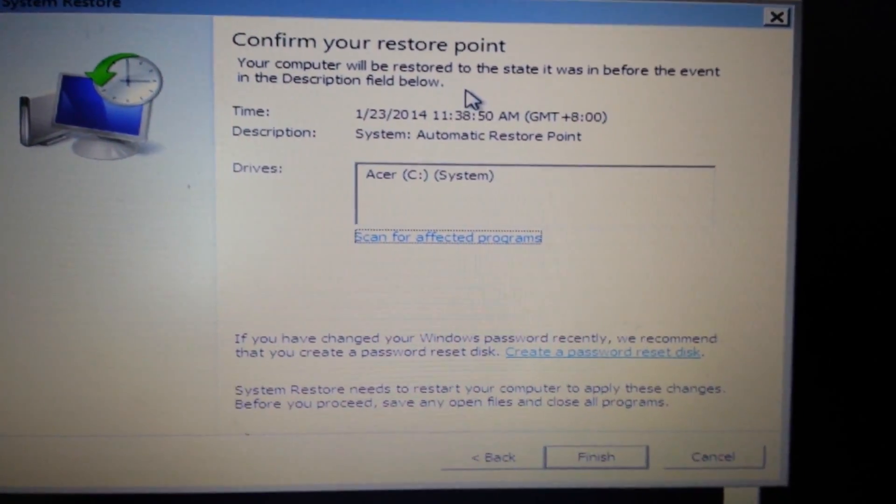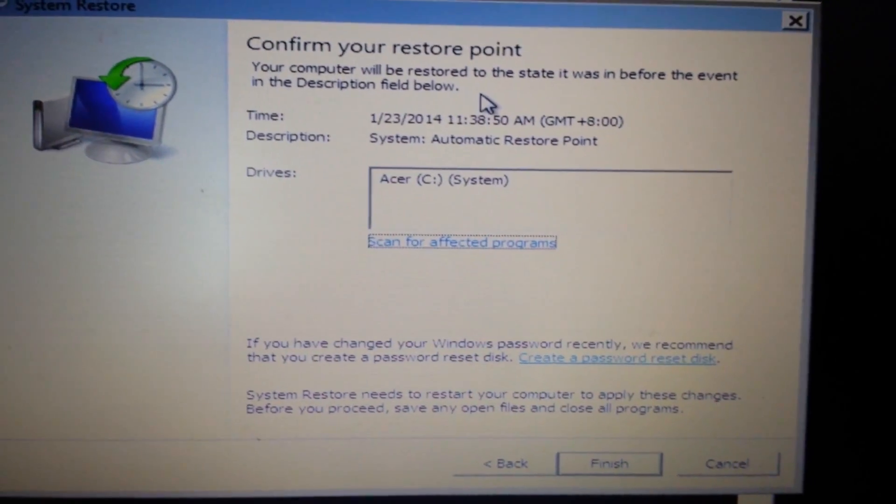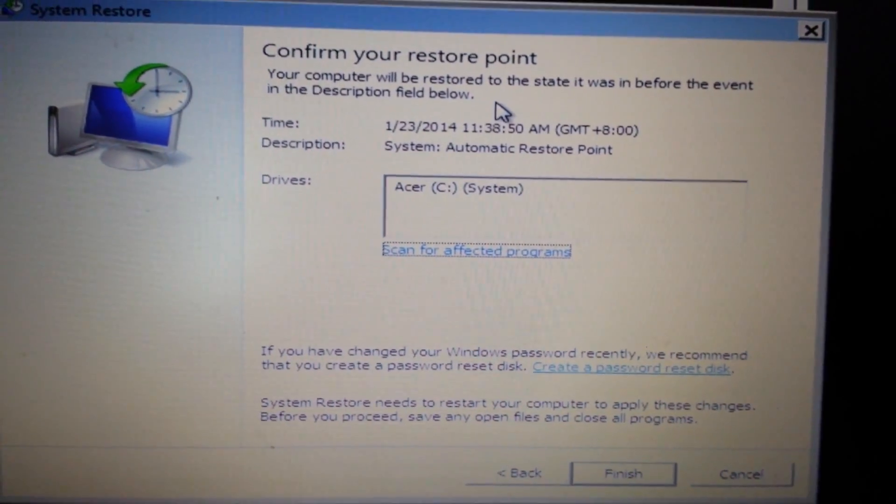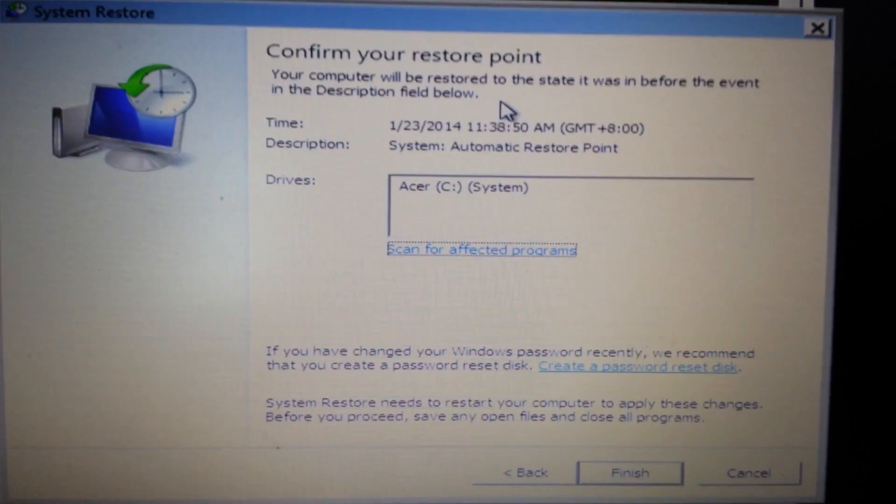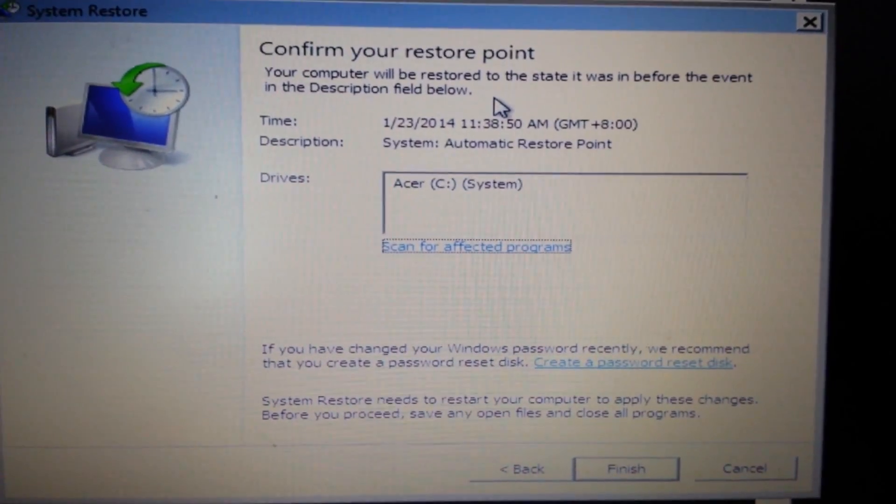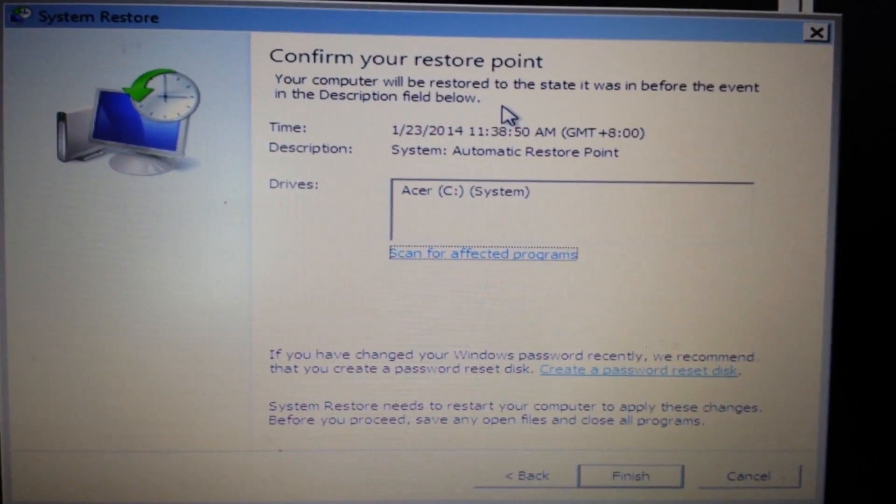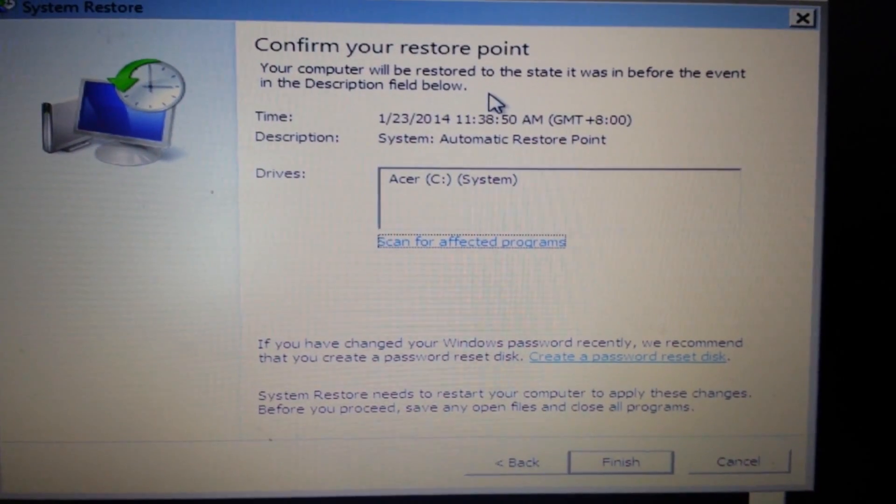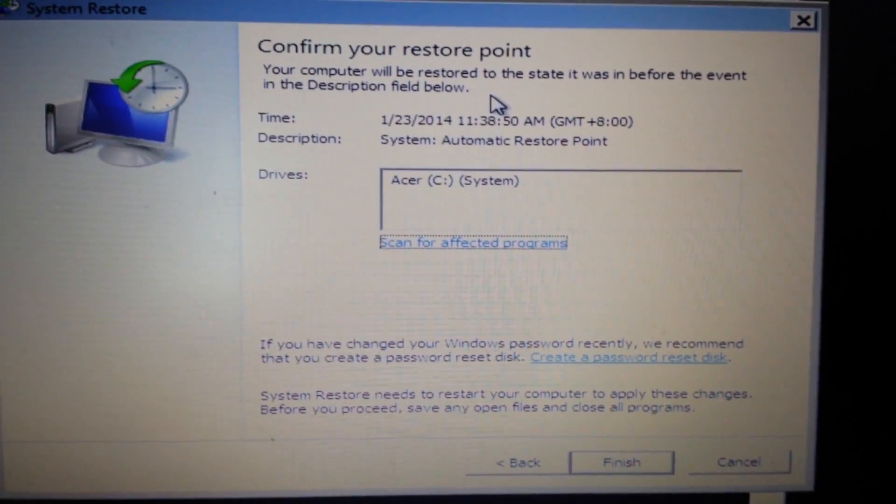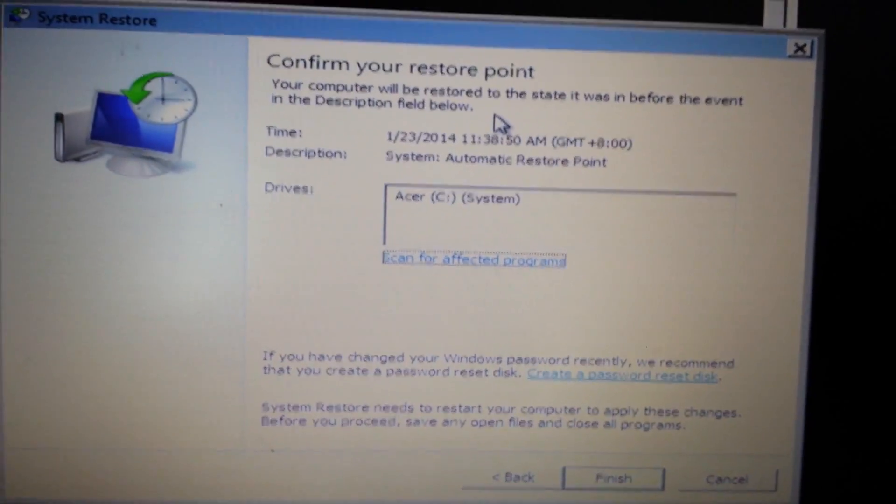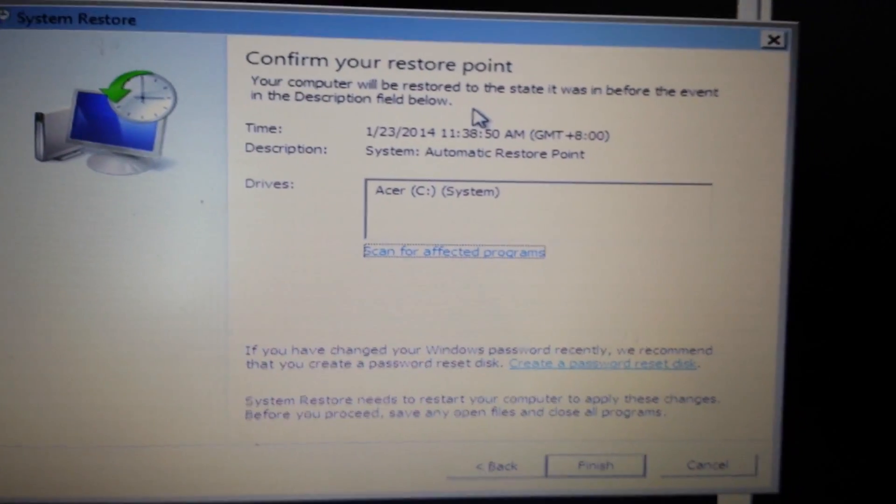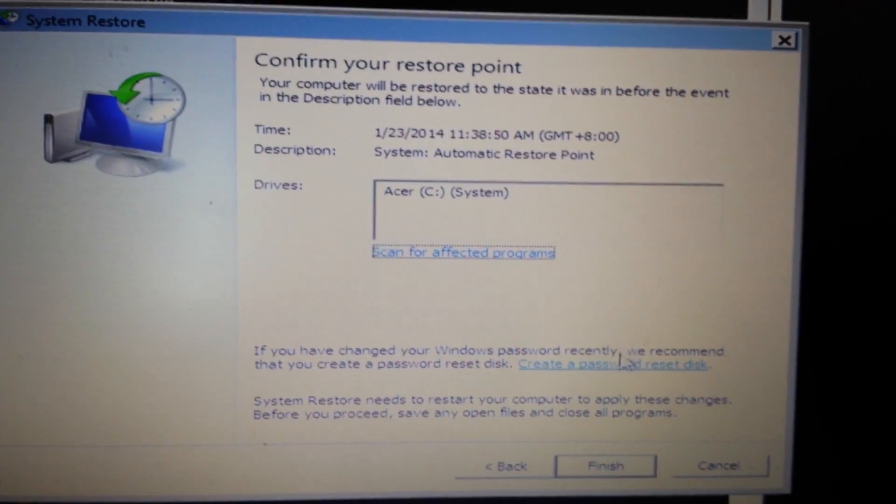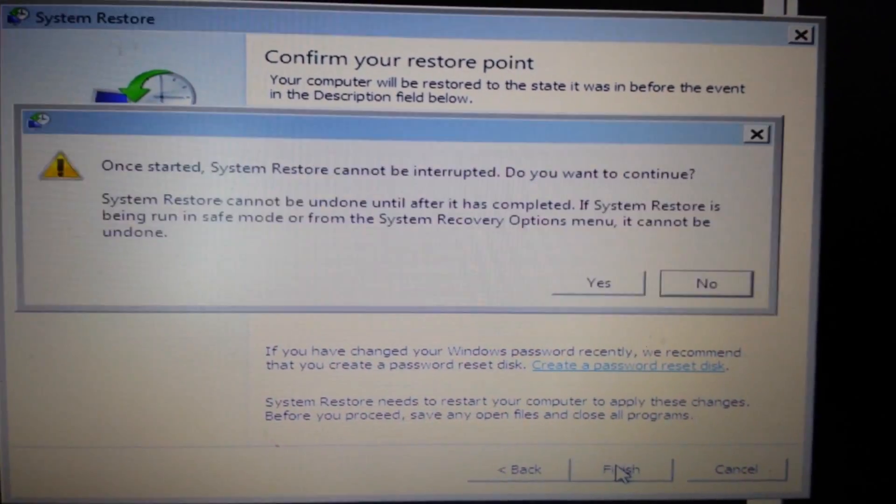And then you get this message here. Confirm your restore point. Now, the thing is, take note that this restore point is not going to delete any files or videos or photos or documents or anything. Basically, it's just going to get rid of all the programs that you had that was after this restore point. And hopefully, removing your ransomware as well. So we go ahead and click on finished here.